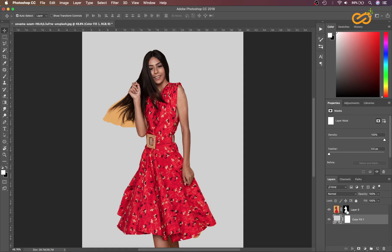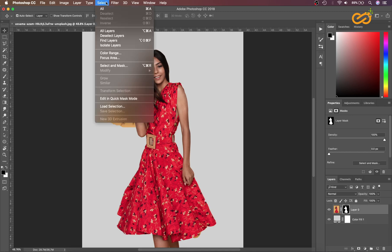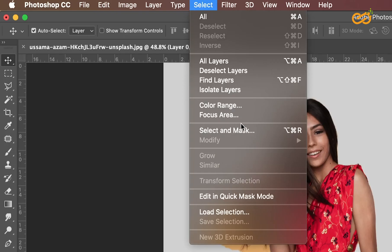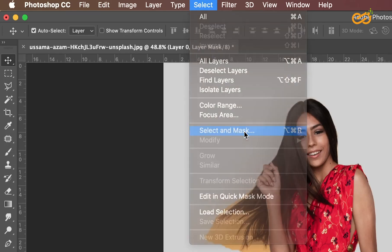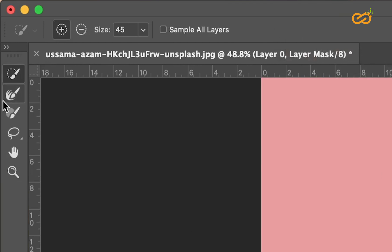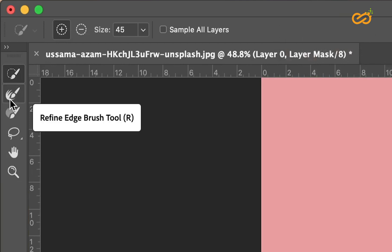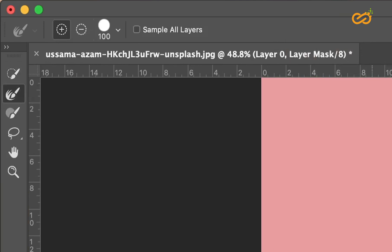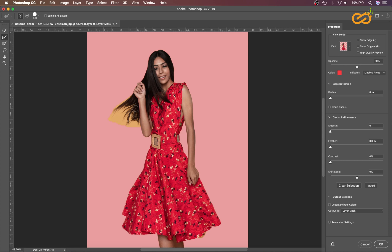Let's click the mask, go to Select and then Select and Mask. This time we will use the second option, that is Refine Edge Brush. Let's lower the size of the brush and just click and drag.